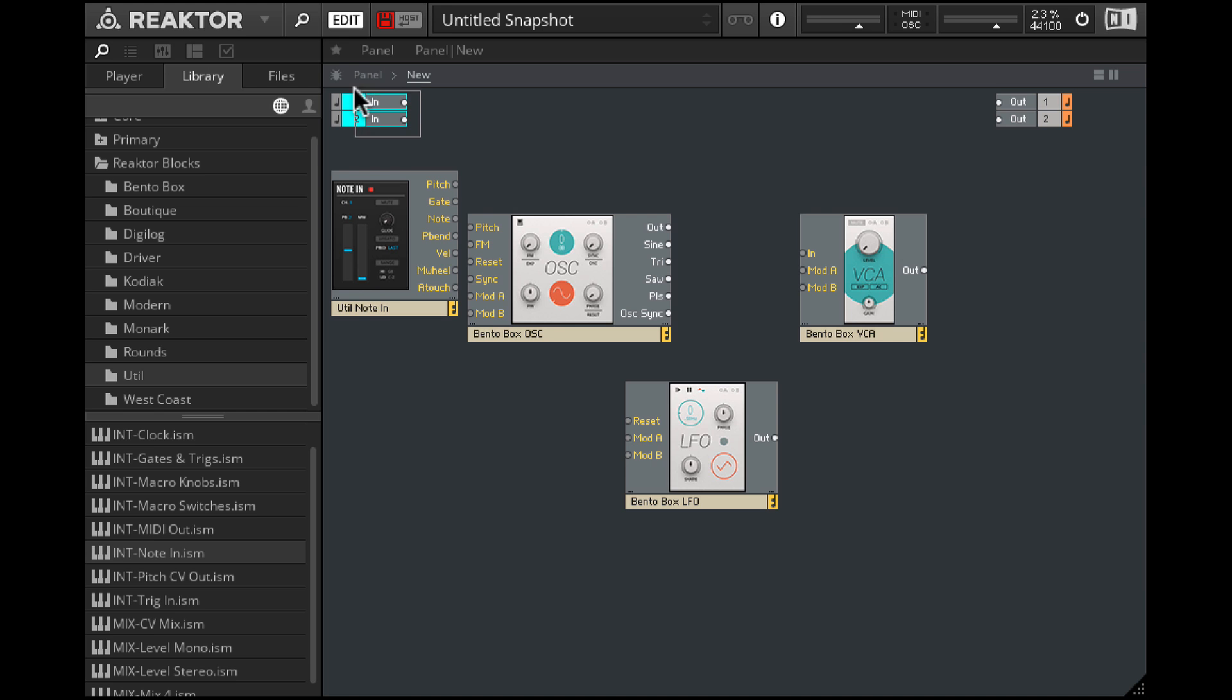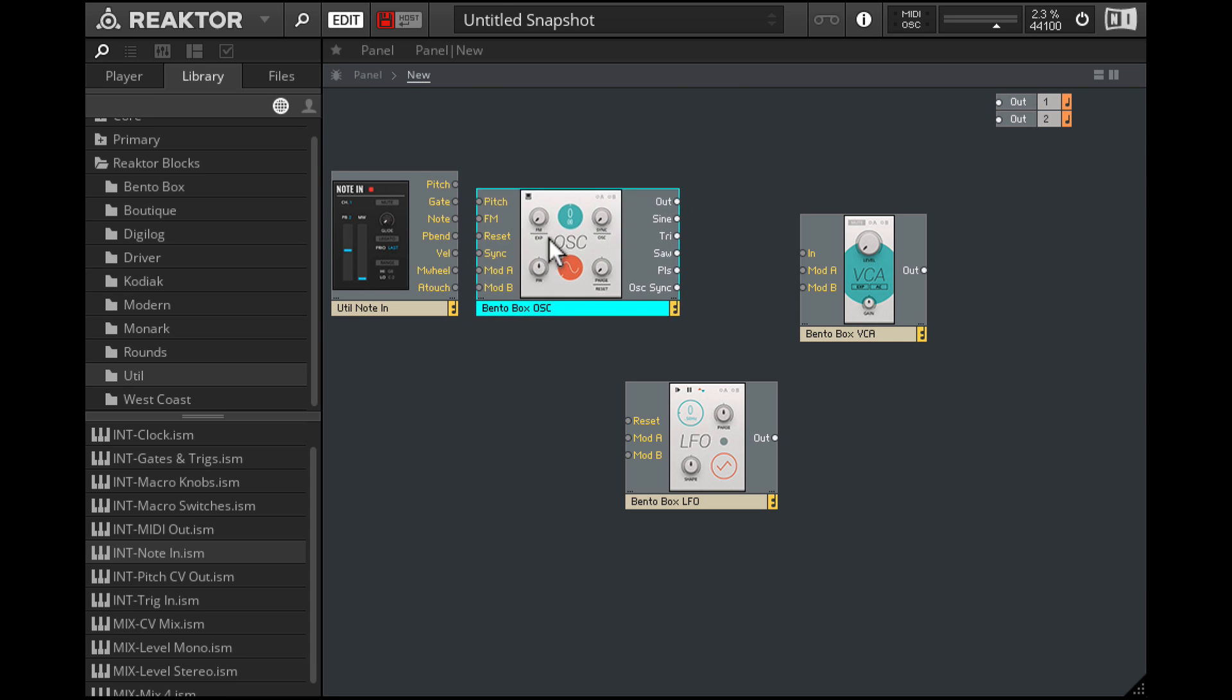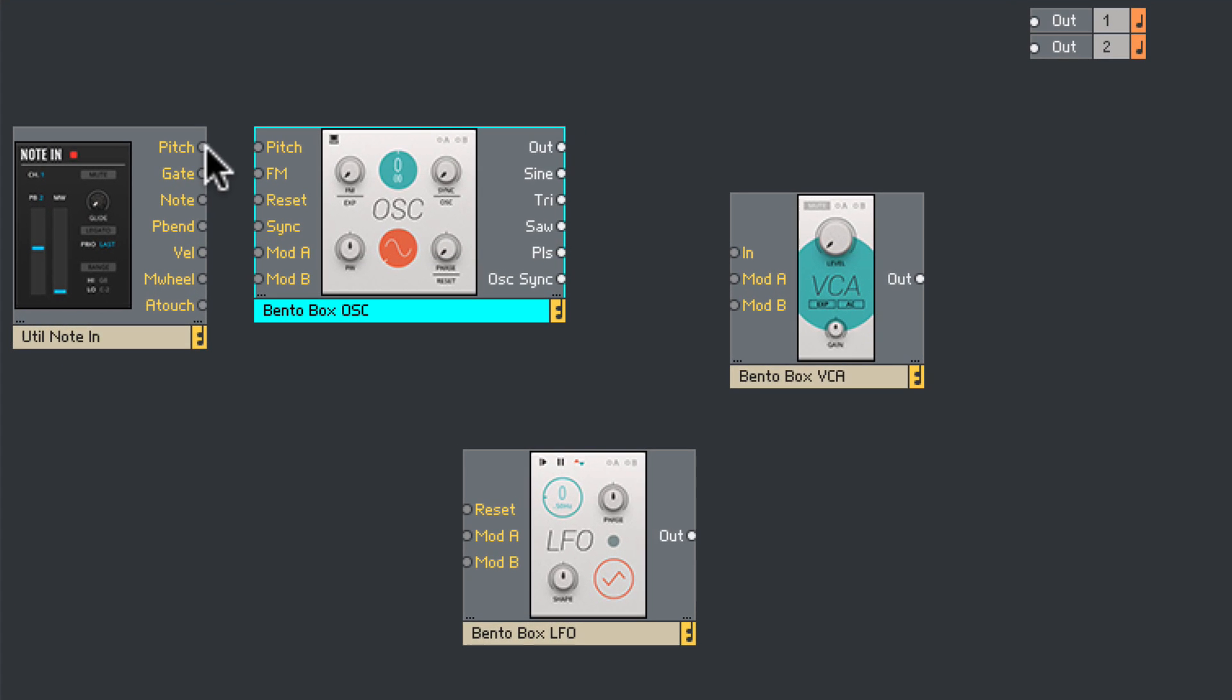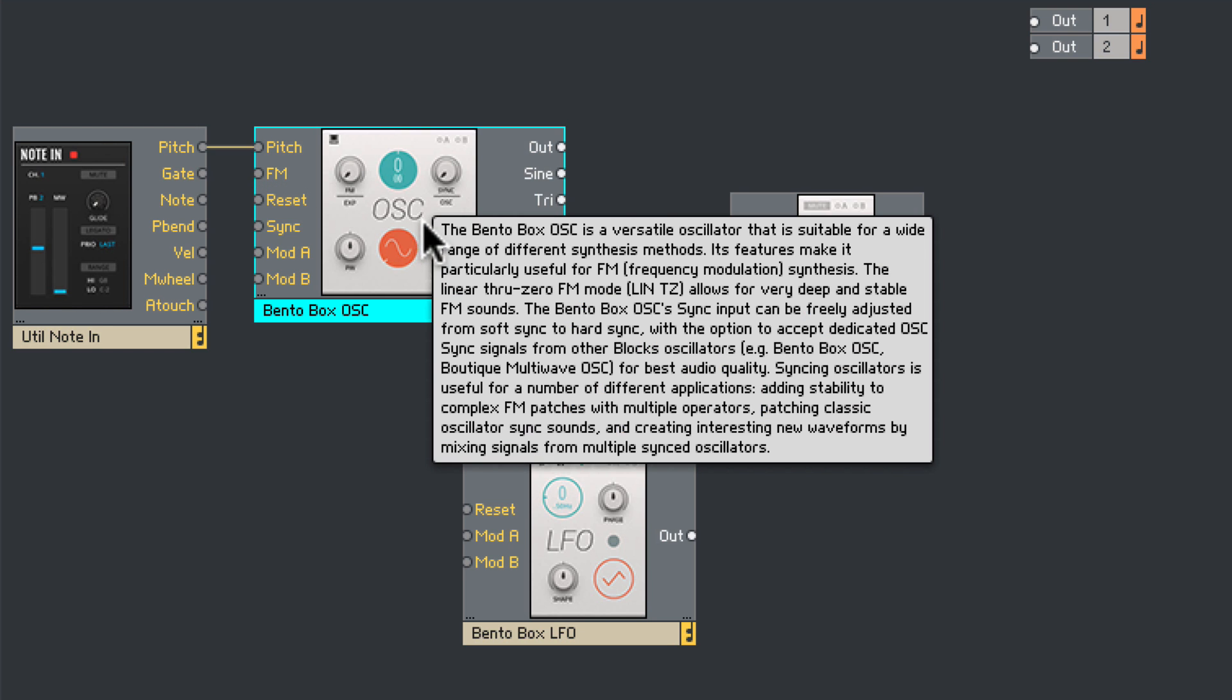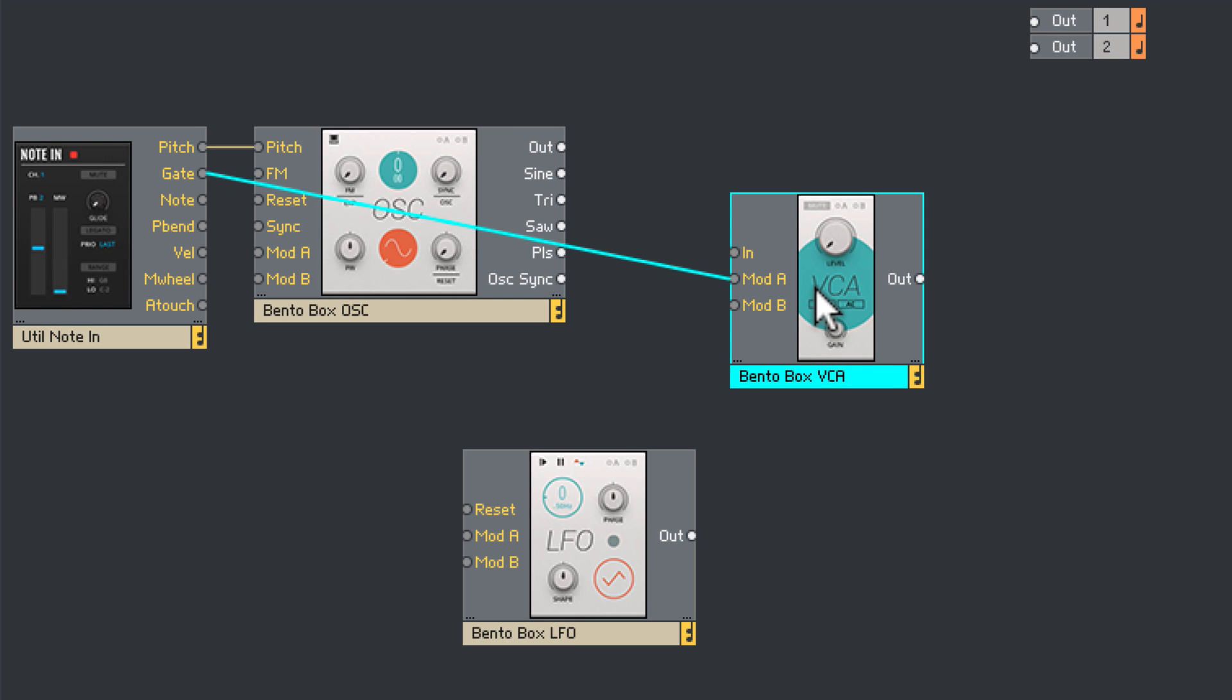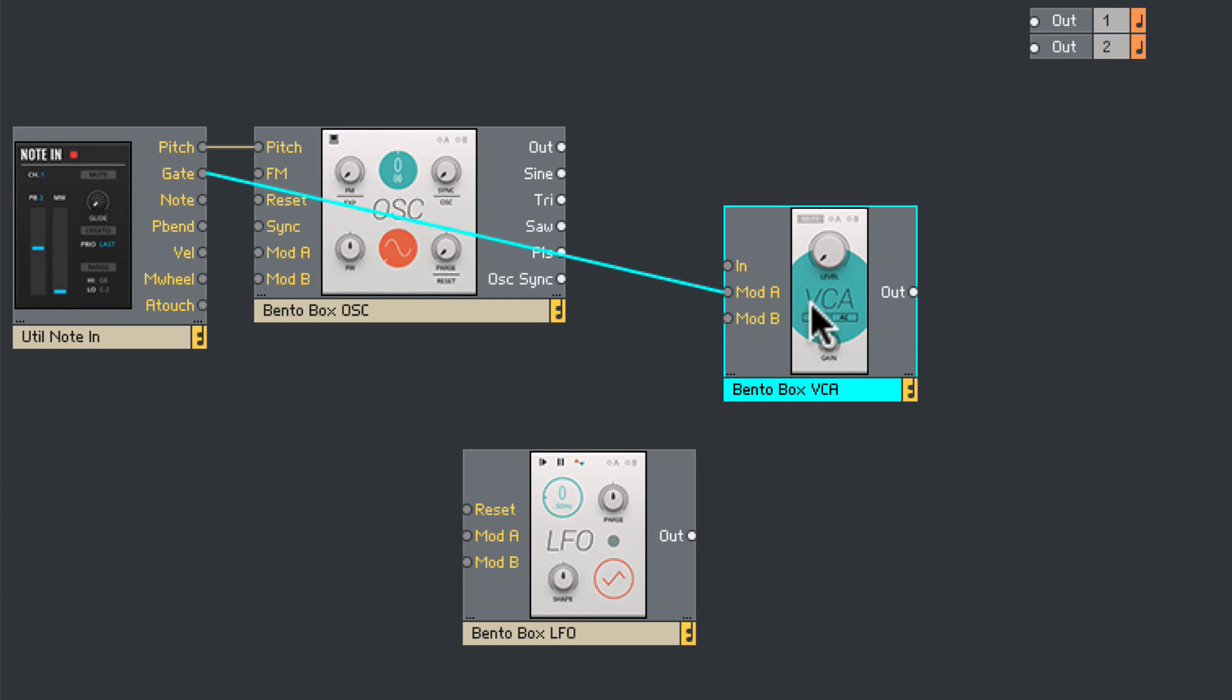We don't need these inputs, so I'll go ahead and delete that. Alright, so let's now start patching. Let's take the note-in pitch output and plug that into the pitch input on the oscillator. Let's take the gate out and plug it into the mod-A on the VCA.